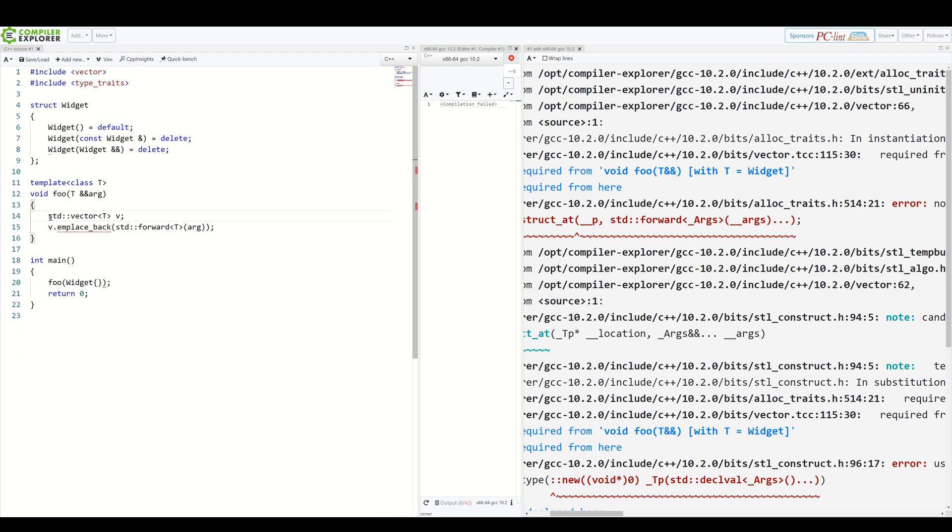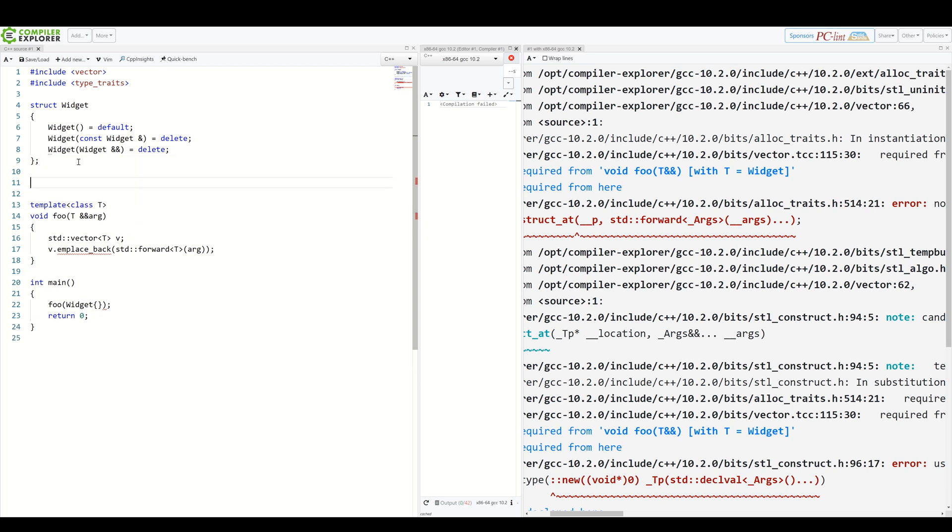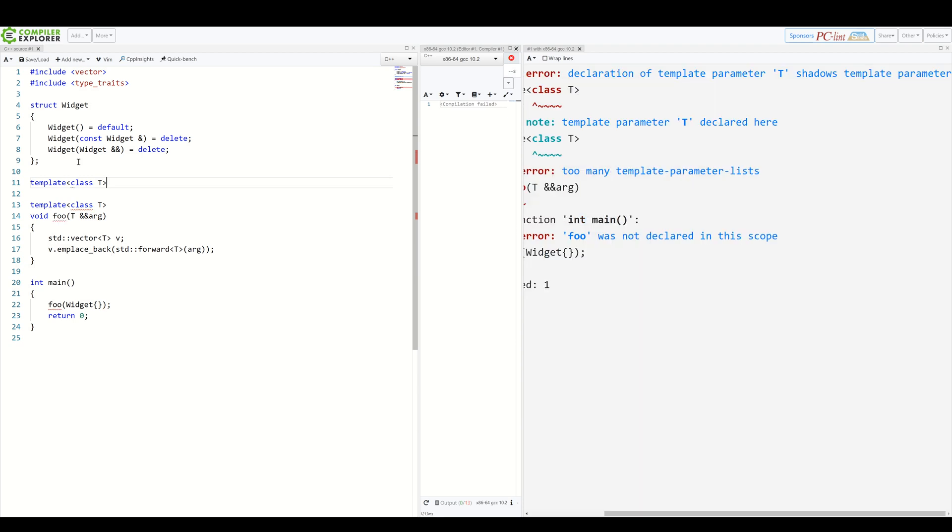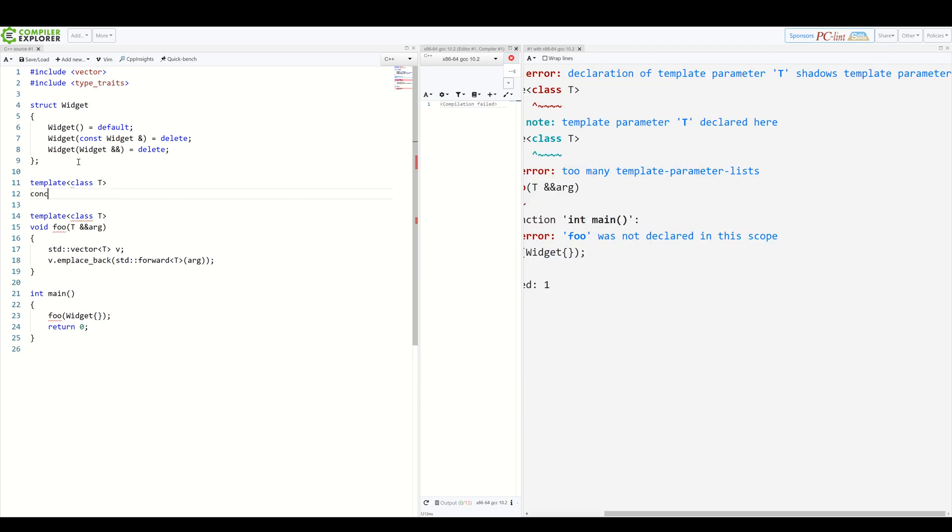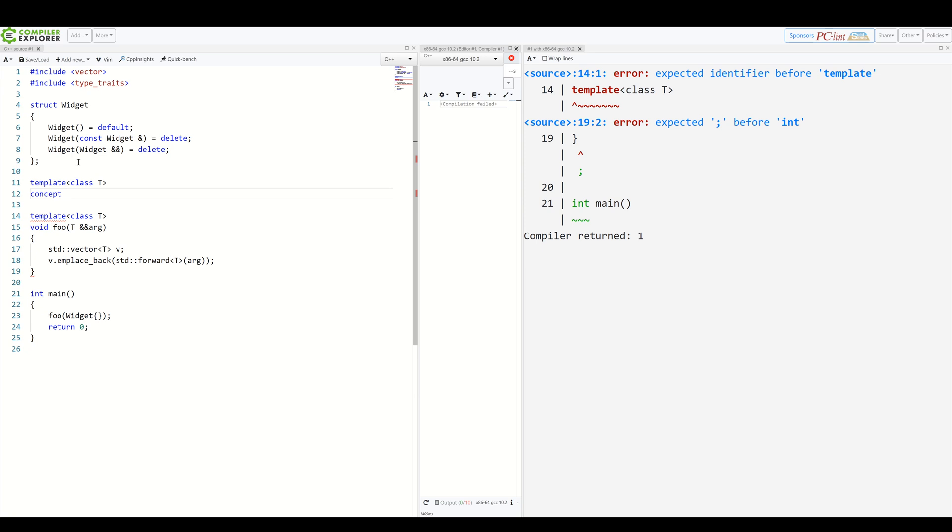And to make a concept, we start by listing template parameters, which we would like to constrain. So we write template class T, because we will work on some type T. Then we add a concept keyword, followed by a name.